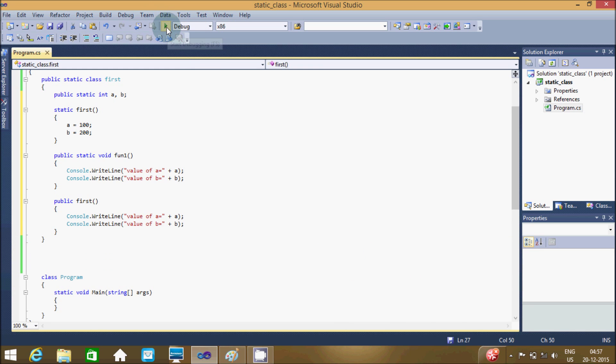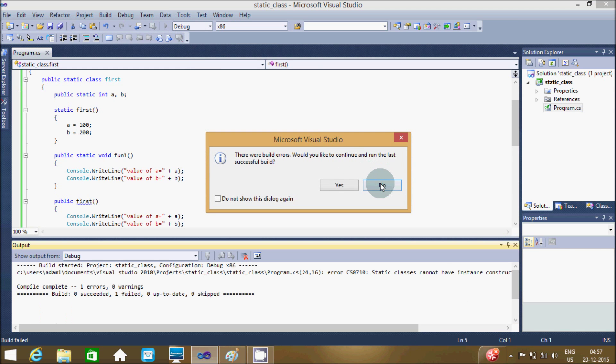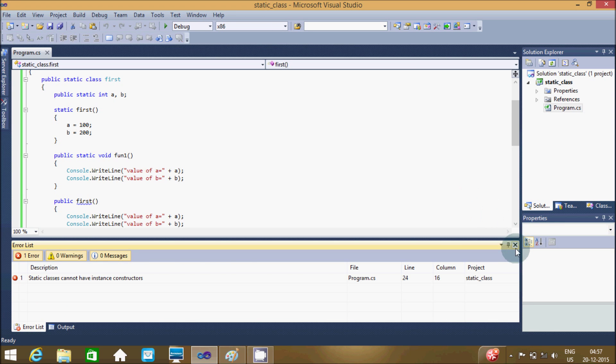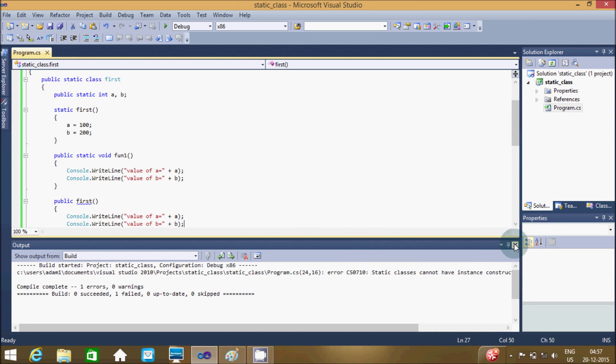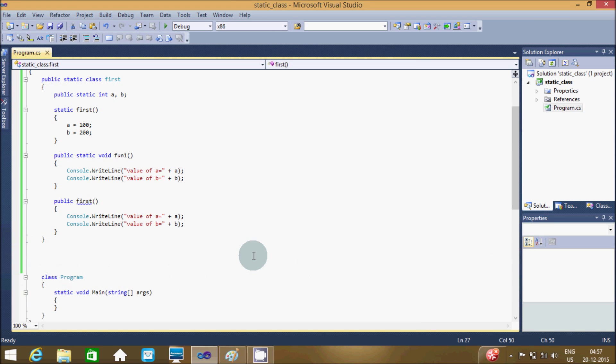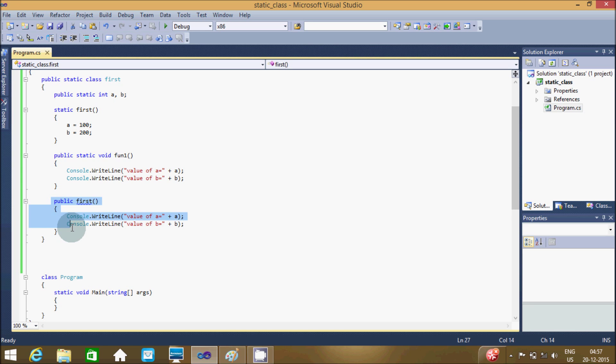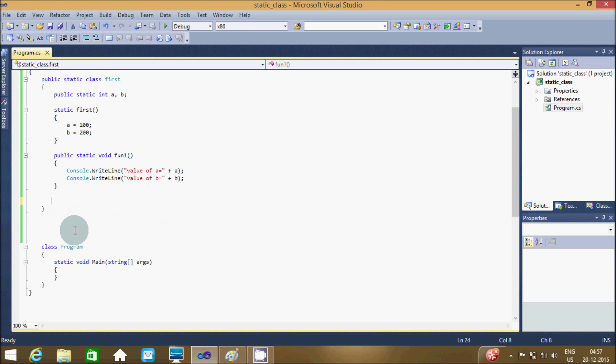Let's debug the code and we got an error. The error message is: a static class cannot have an instance constructor. So we can't declare an instance constructor inside a static class. Let's remove this one.